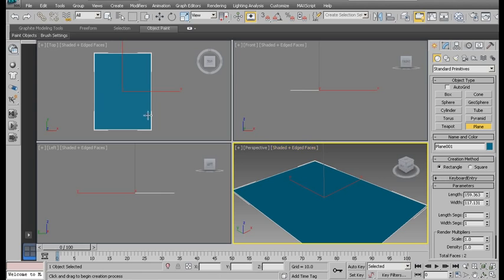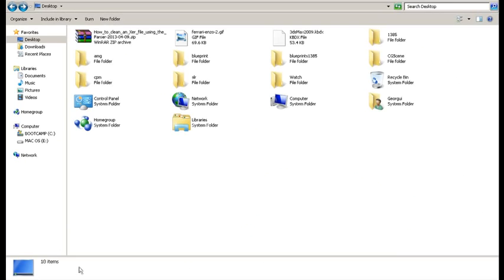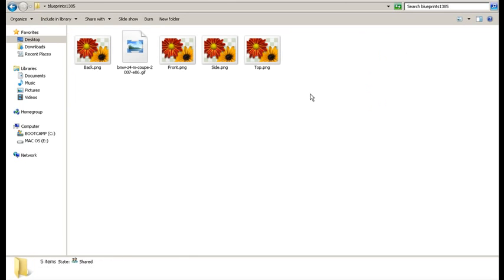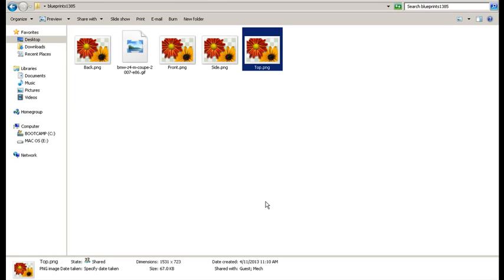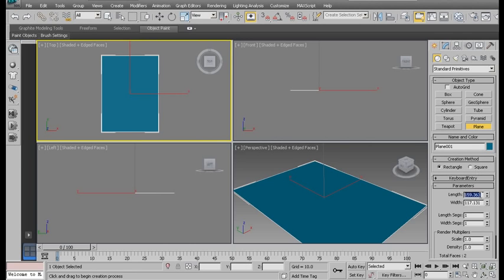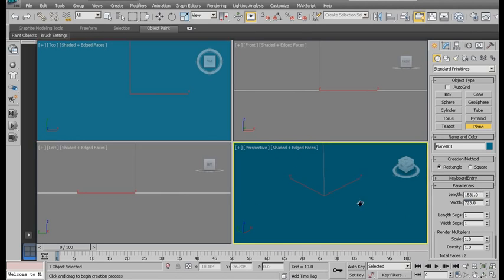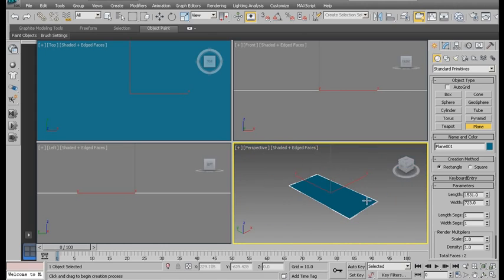Now, it doesn't matter what size it is. I'm going to set that right now. Get into the folder where you have the blueprint saved. Here's my top view. Now, you'll want to read these dimensions down here. We have 1531 and 723. So, 1531 and 723. There we go.